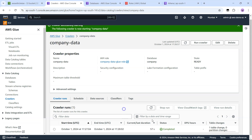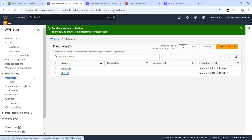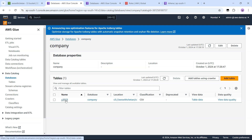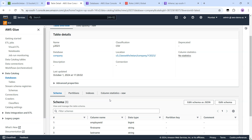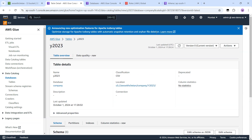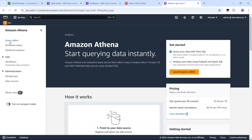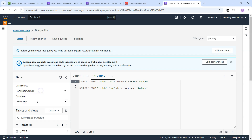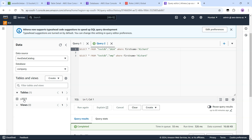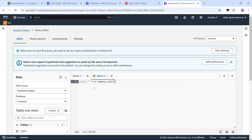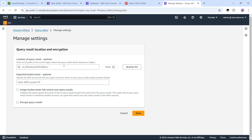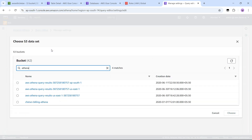The crawler has finished and you can see that it added one table. Let's go to the database — the company database — and you can see there is a new table with the name Y2023. It automatically identified all the columns in that CSV file, which means our data catalog has been created successfully. Now you can go to Athena and in the query editor select the database as 'company' and table as Y2023. Before you run your query, you must set the output location for this query, so let's go there and select the S3 bucket where the query output will be stored.